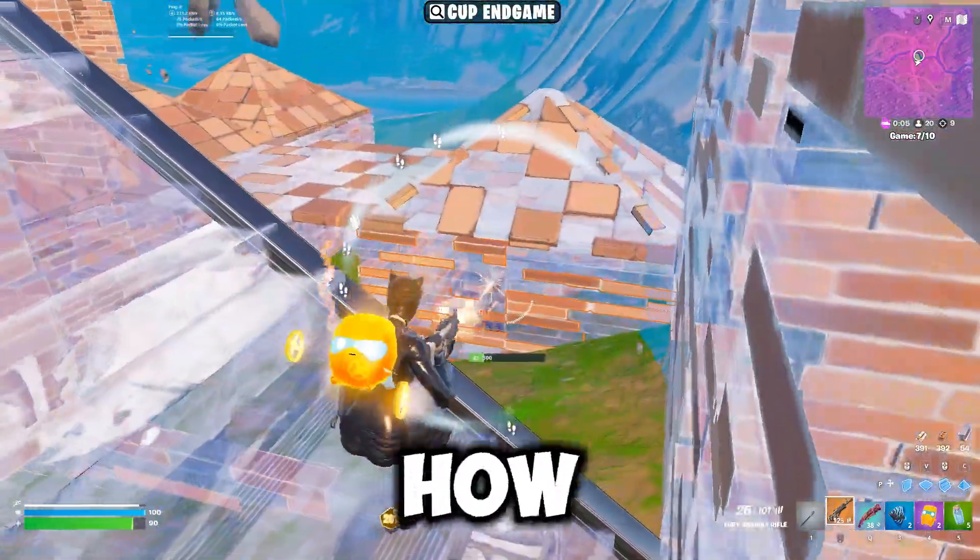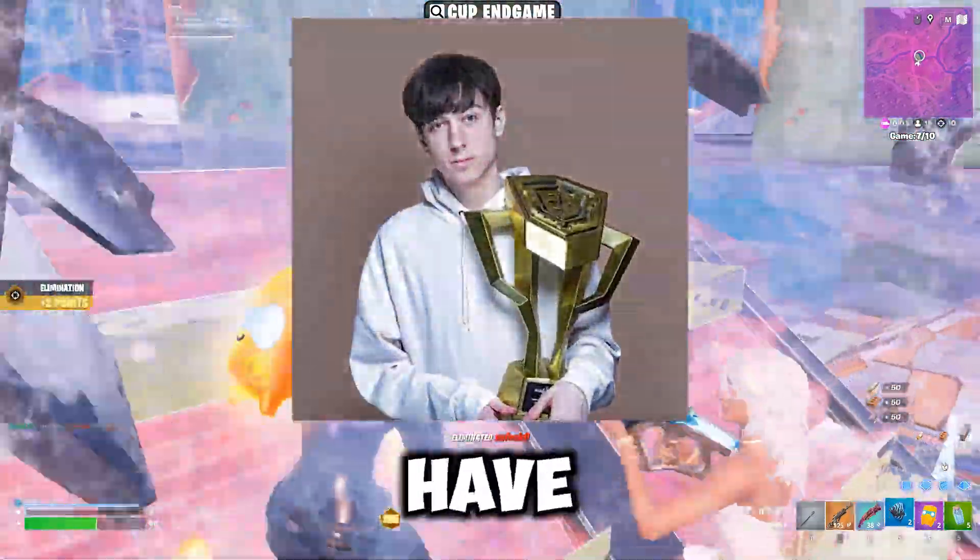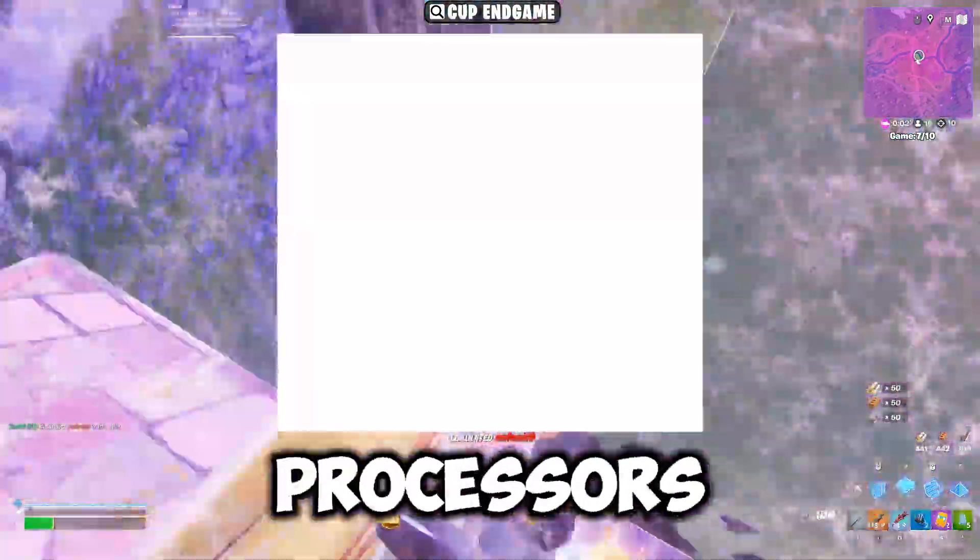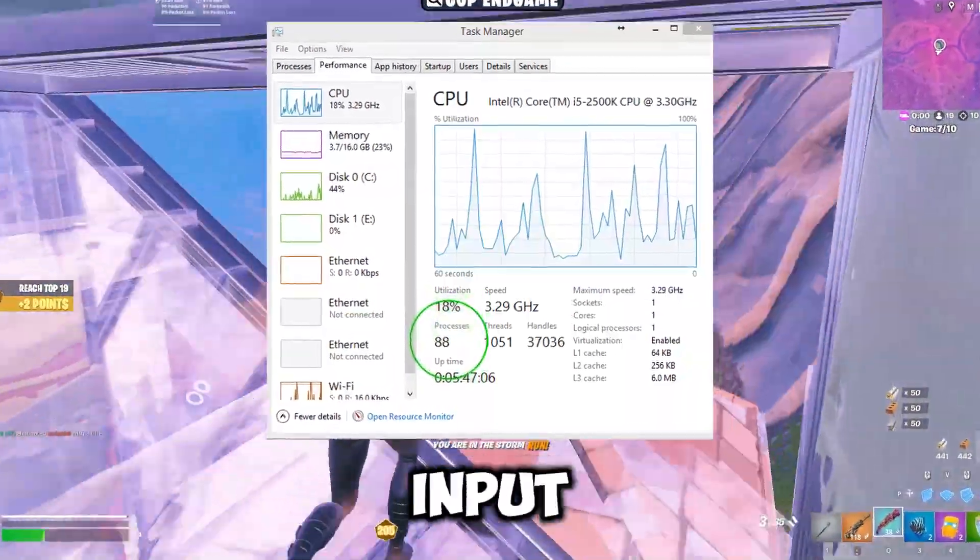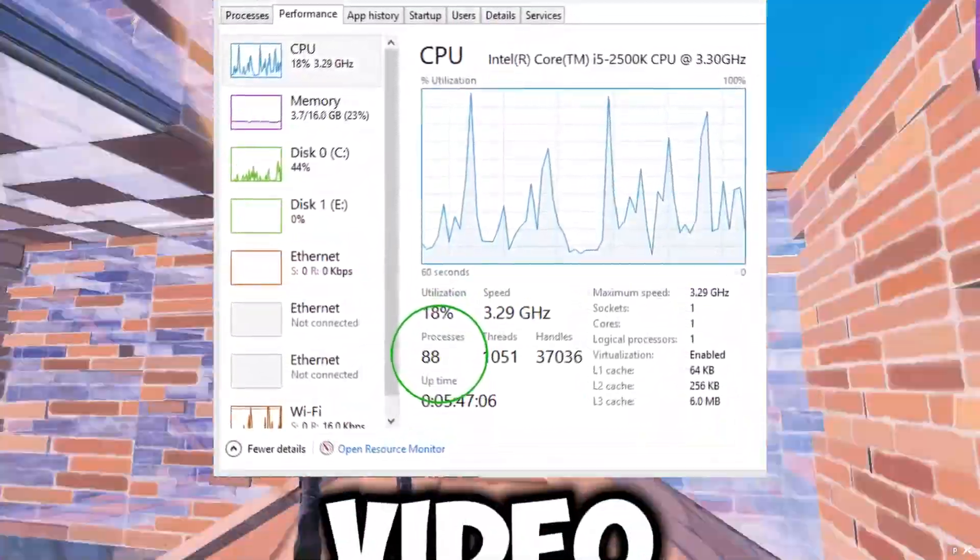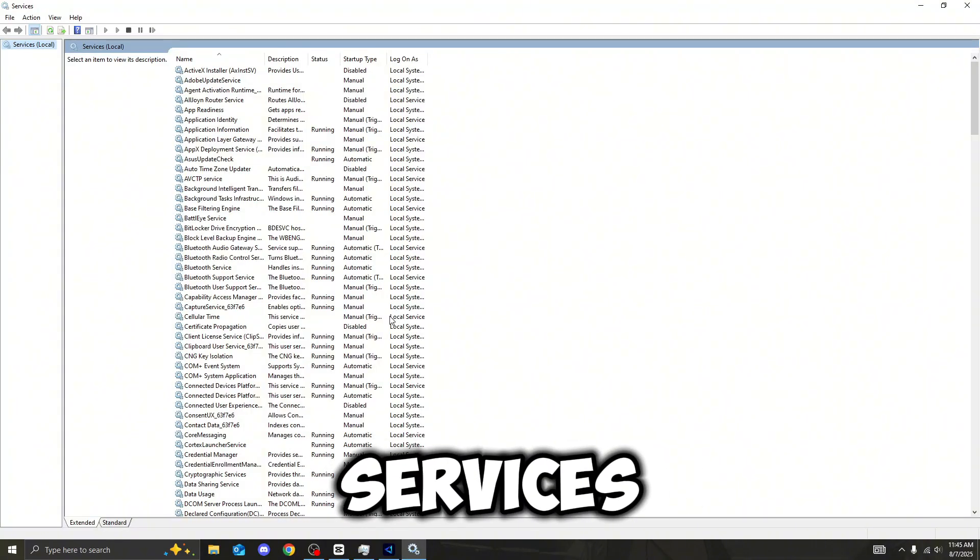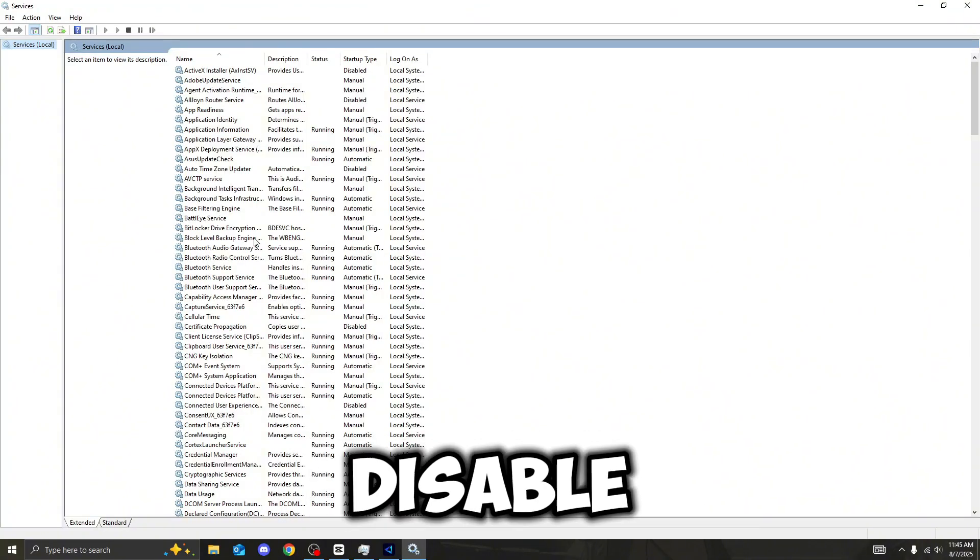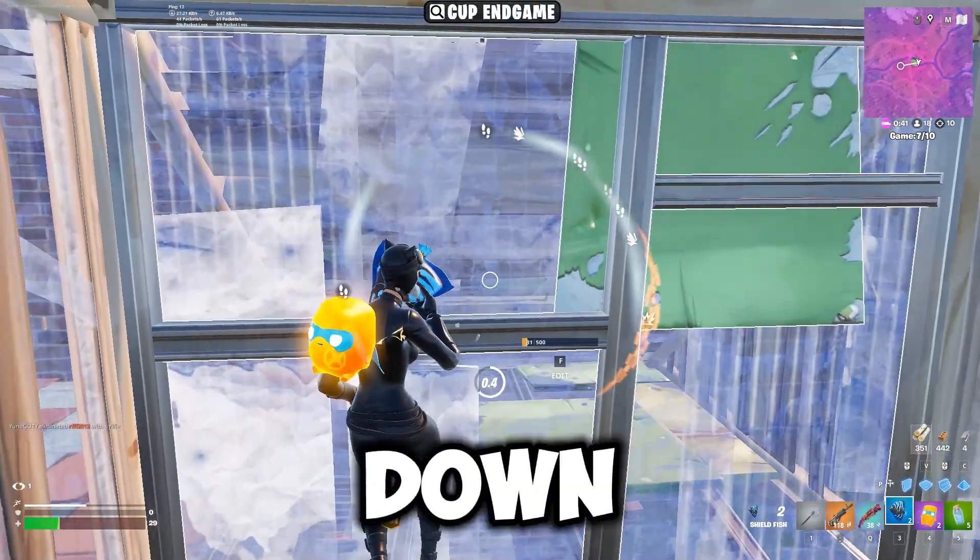Do you ever wonder to yourself, how on earth do pro players always have the lowest services possible? How do they get so low input delay from this? Well, in this video, I'll be telling you what services you need to disable to get those processors down.